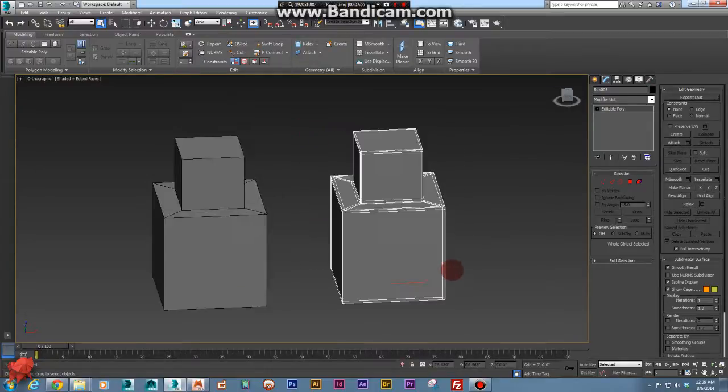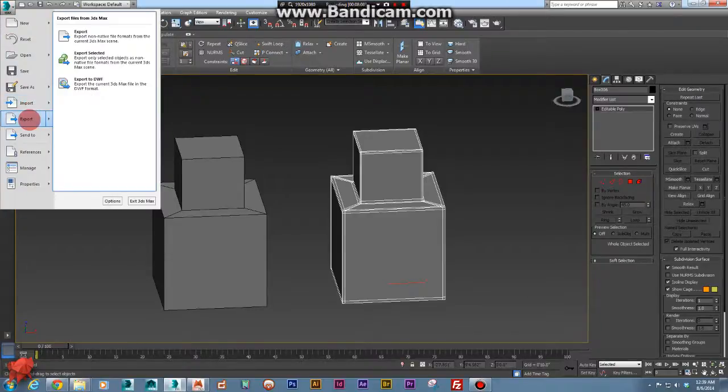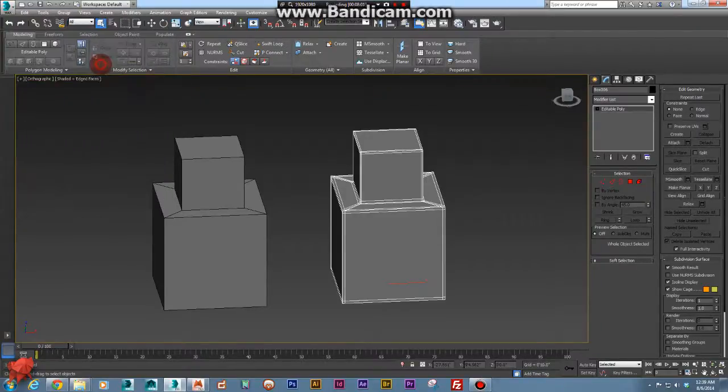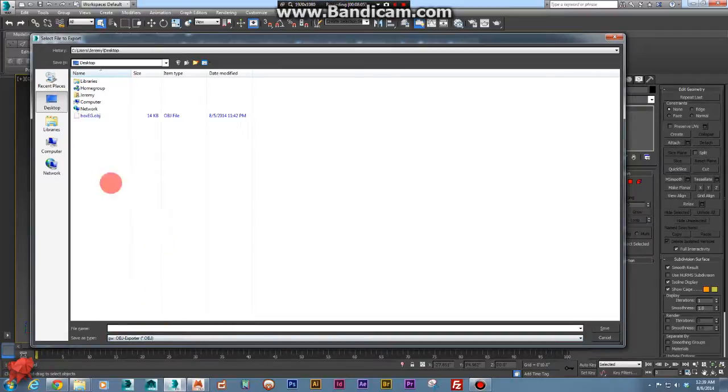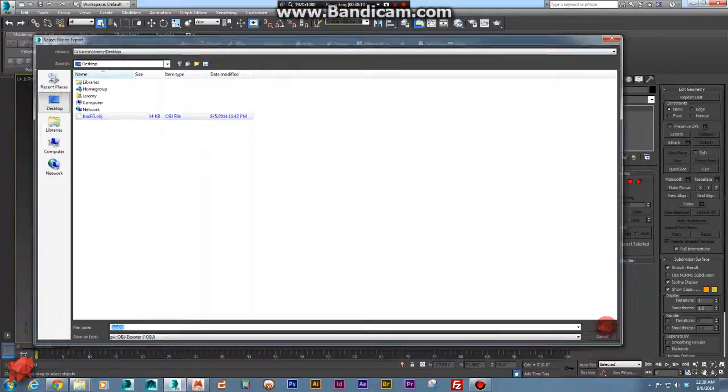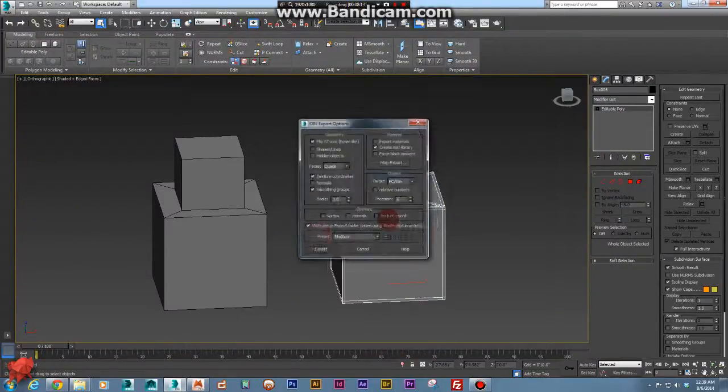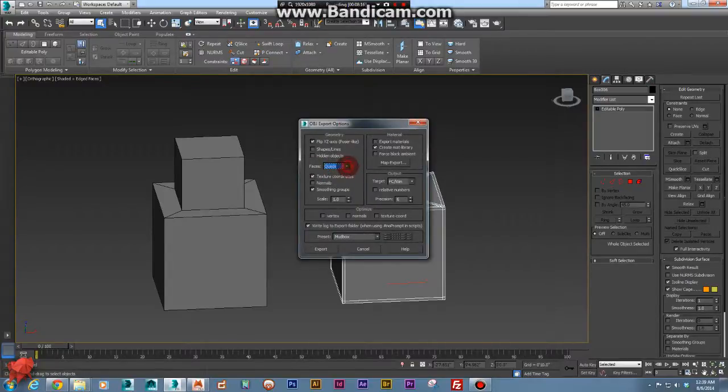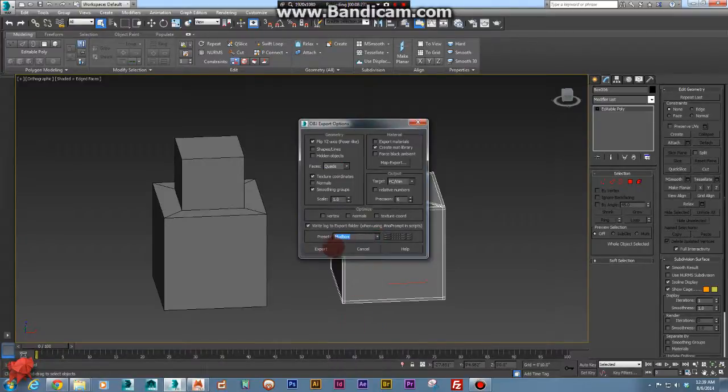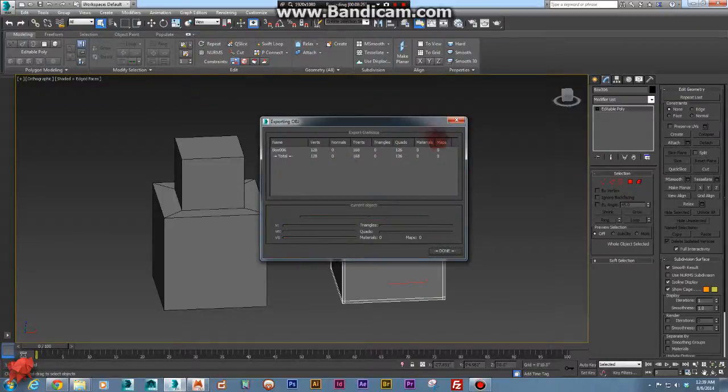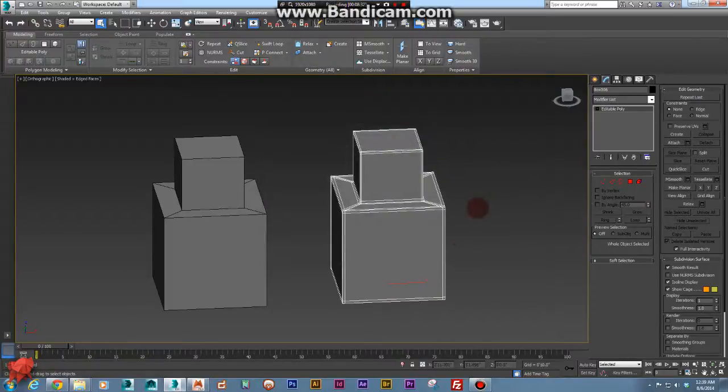So this next one with more geometry, let's go ahead and say that one is an OBJ. So same process, export, export selected, and we want to save this as an OBJ instead of an FBX. And we're going to save this as box EG for extra geometry. Go ahead and click save and I already made that one as well, so I'm going to replace it. And make sure that our faces set the quads right here. And our preset, it can be done, but if you're going to export that into Mudbox, go ahead and select Mudbox. And we'll just hit export and it gives us our option, or it gives us a list of all of our tris and our quads. And we just click done and we're OK.